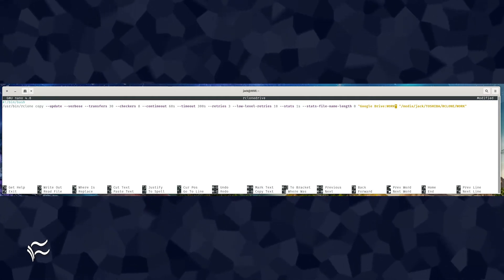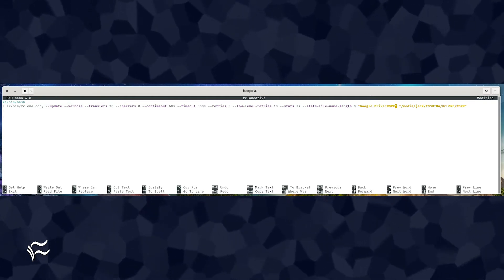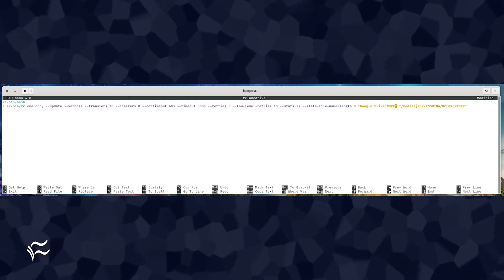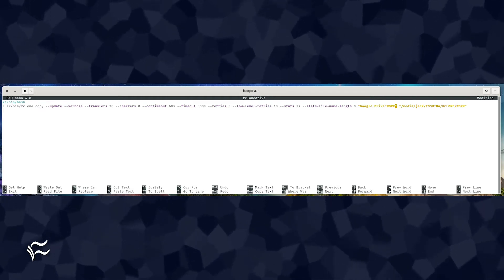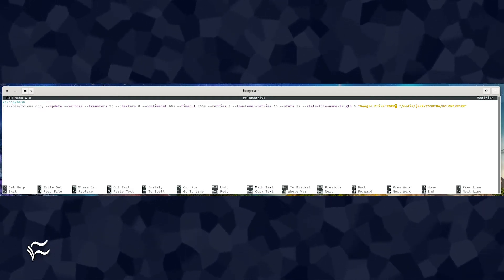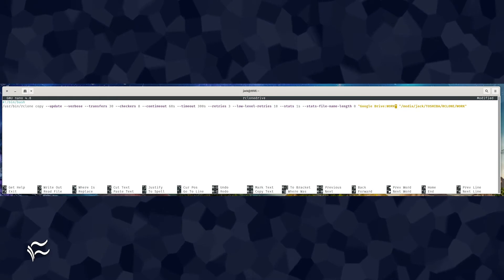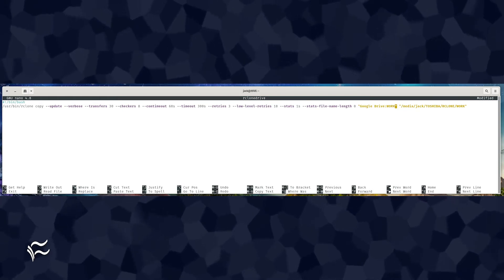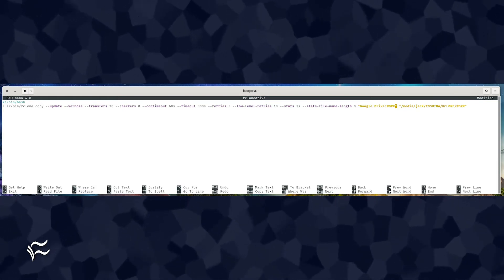It's important to note that Google Drive defines the cloud service used and work defines the directory to be synced. Also, make sure to change the local directory path that will house the sync.